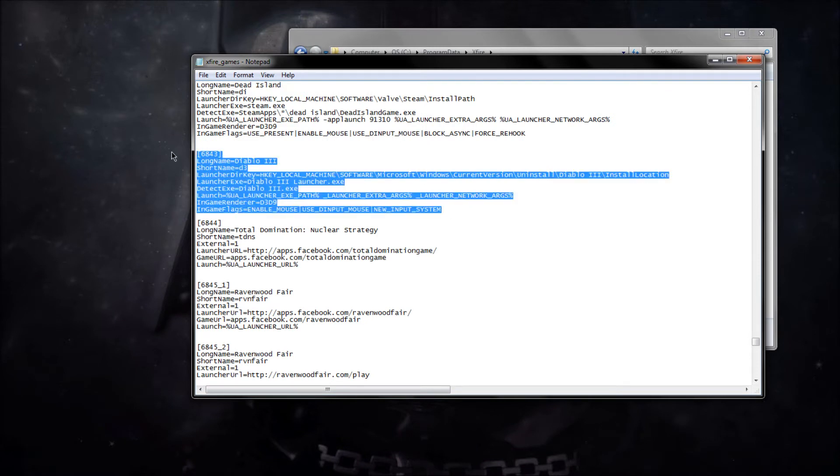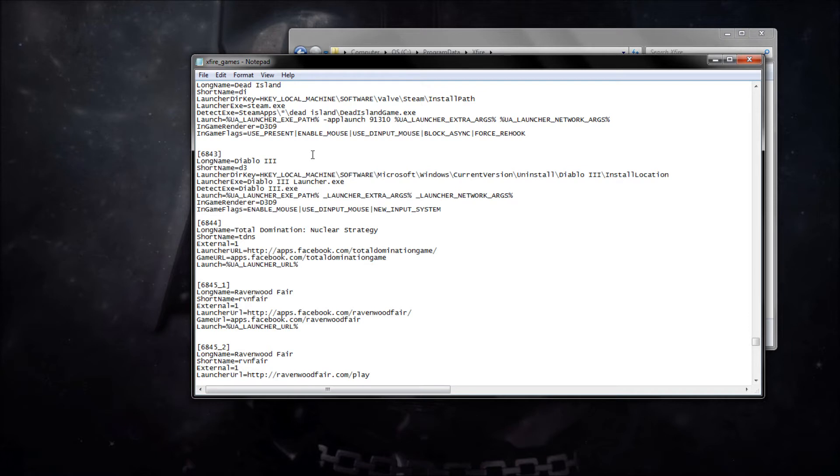Yours will not look like this if you can't use the XFire overlay. It'll still be Diablo 3 Beta.